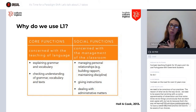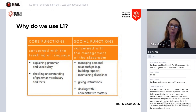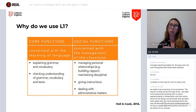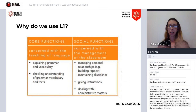We also use L1 for social functions, mostly related to classroom management — managing personal relationships, building rapport, dealing with the affective filter, while giving instructions, or of course dealing with admin tasks.